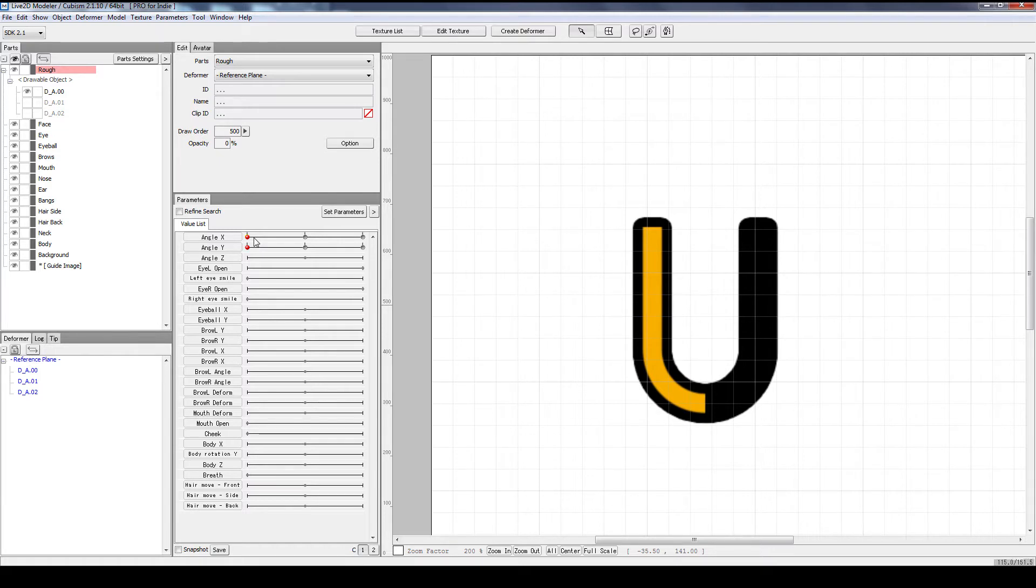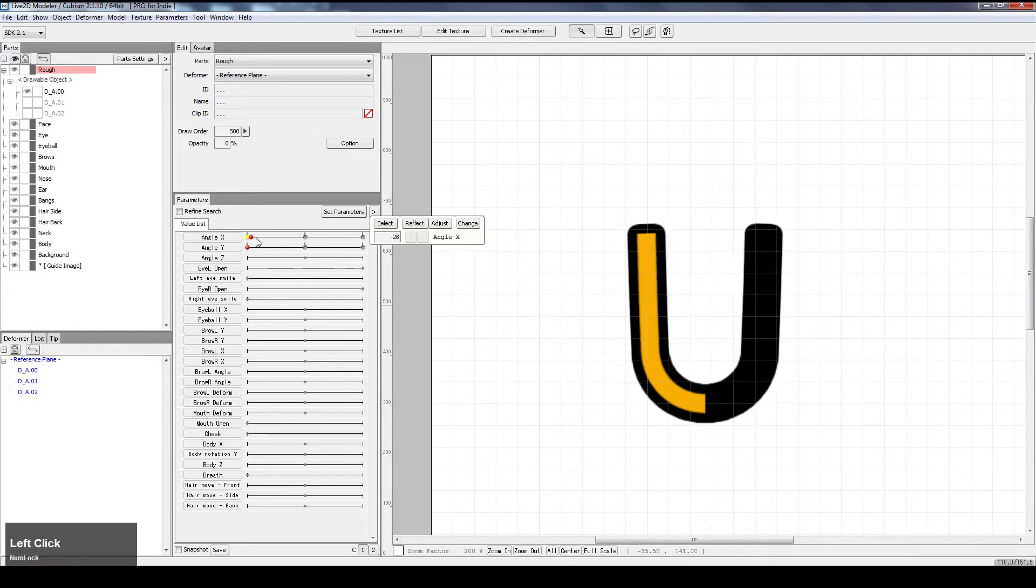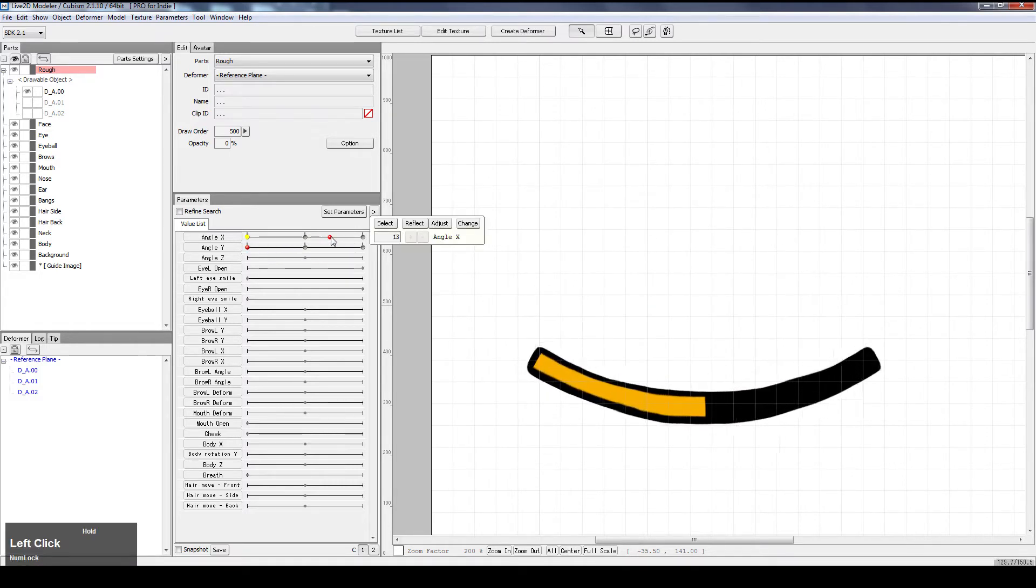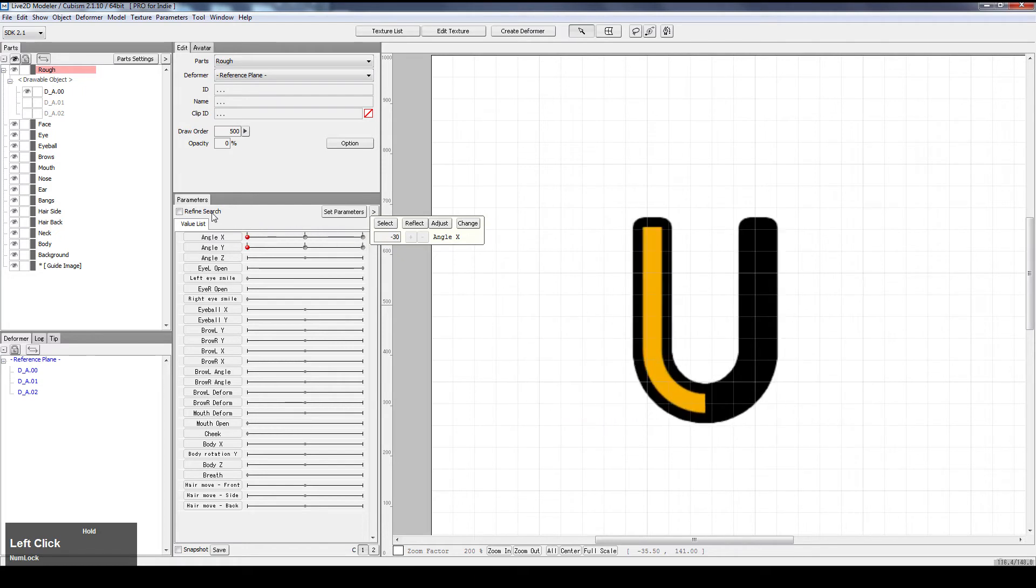What we're doing is that we will set up angle X for this U-shaped material, where at negative 30 it starts, and as it approaches 0 all the way to 30, it will lie down flat like that.